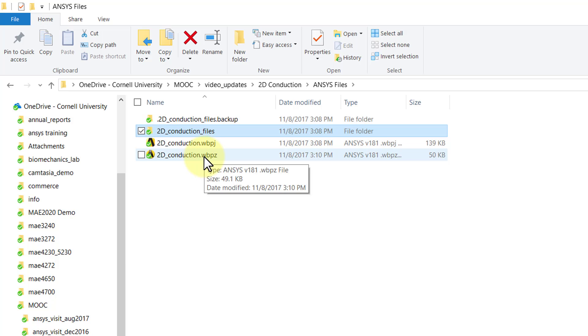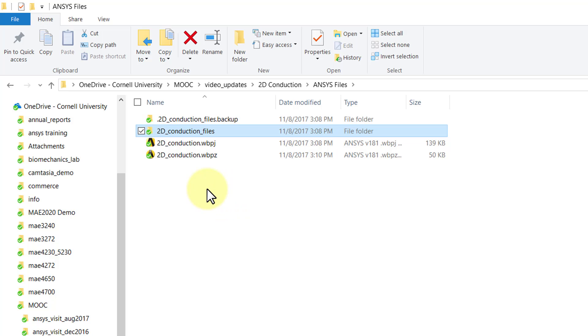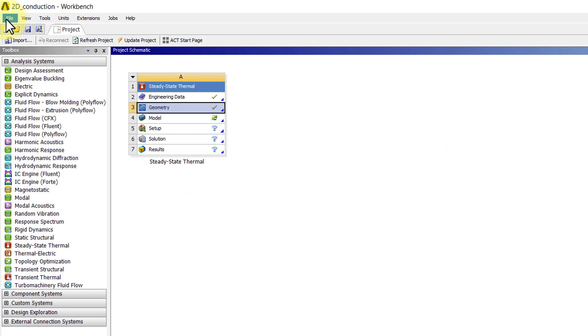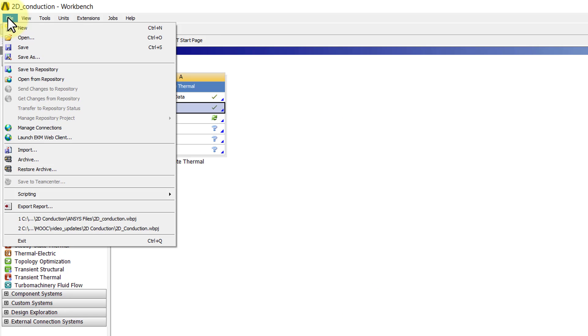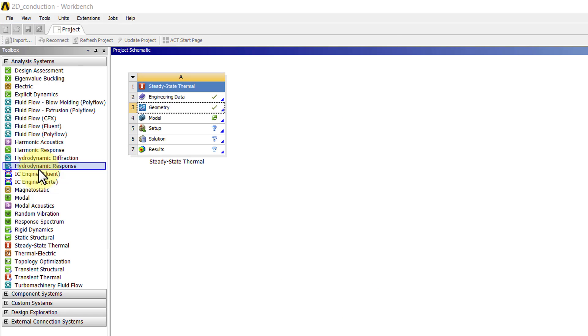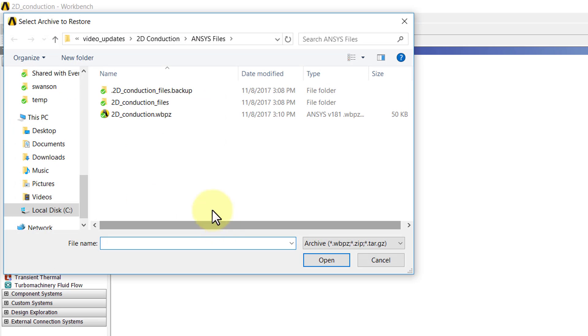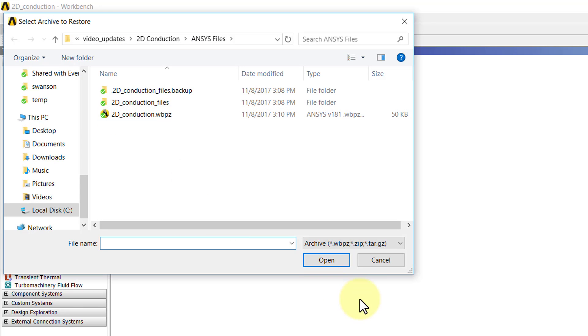To bring the project back up, you can just double-click on it, or within this interface you can say File > Restore Archive. You can read in WBPZ files, and when you do that it'll ask you to save it in the conventional format.